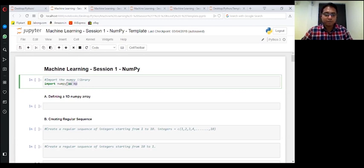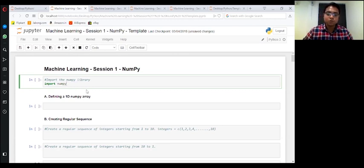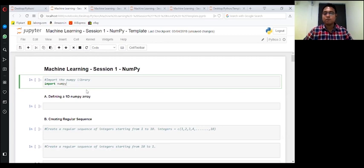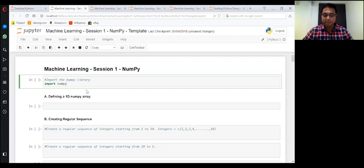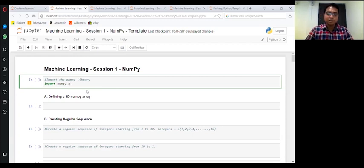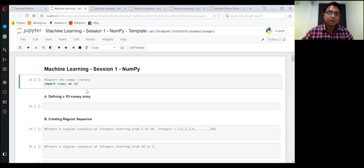Because if I'm not giving it, then also it works. But whenever I'm using a function from this package, I need to write NumPy again and again. So we will understand what's going on over here.